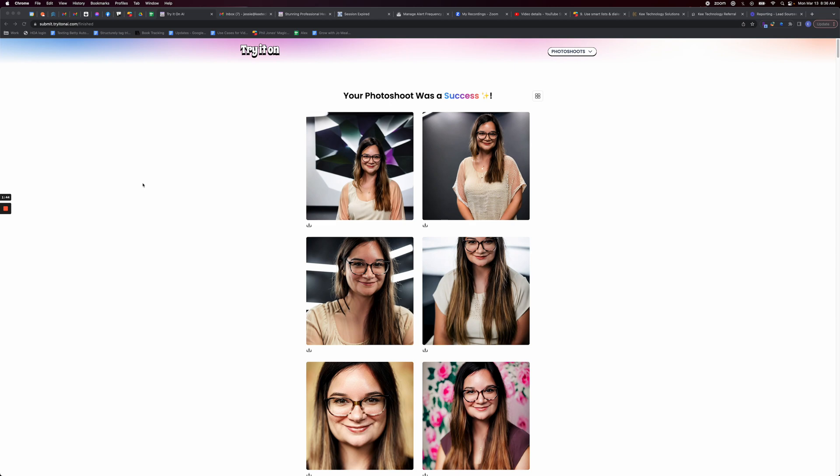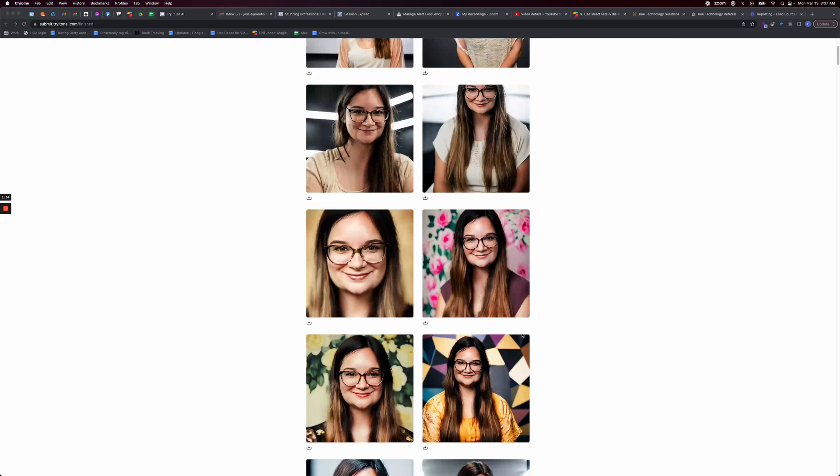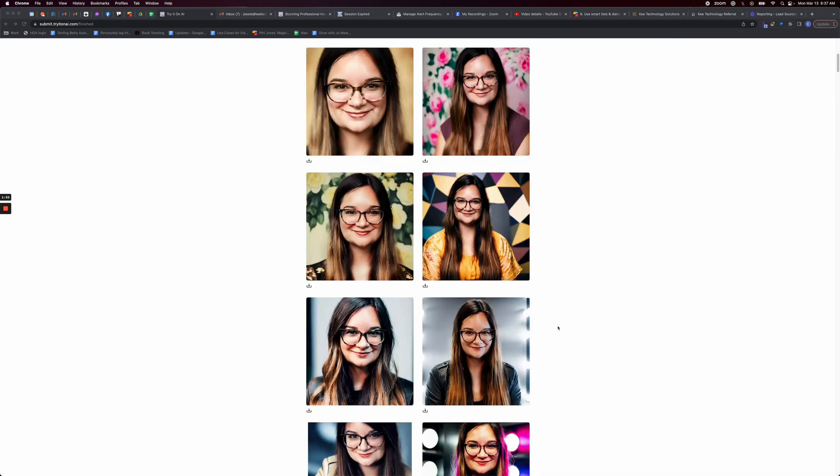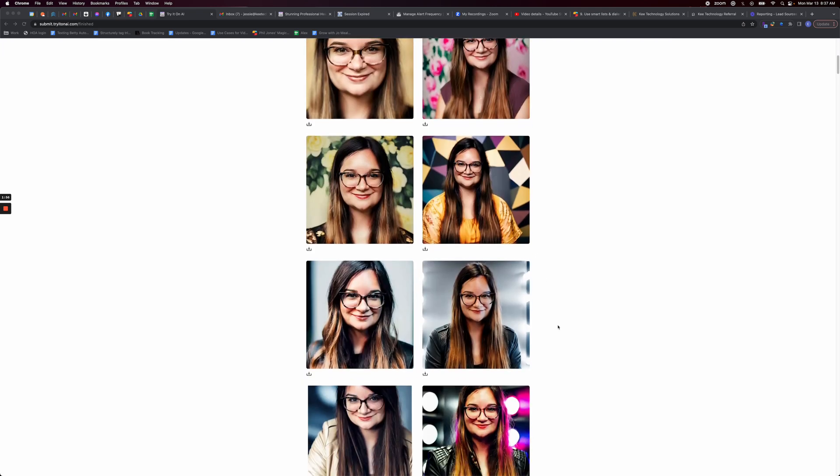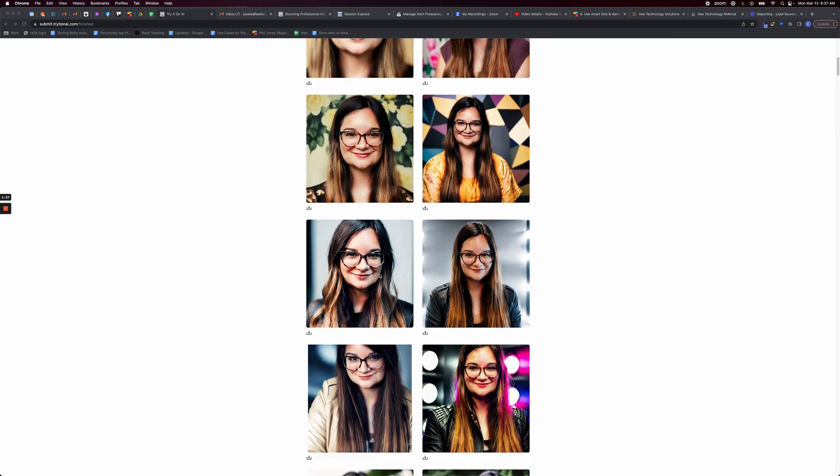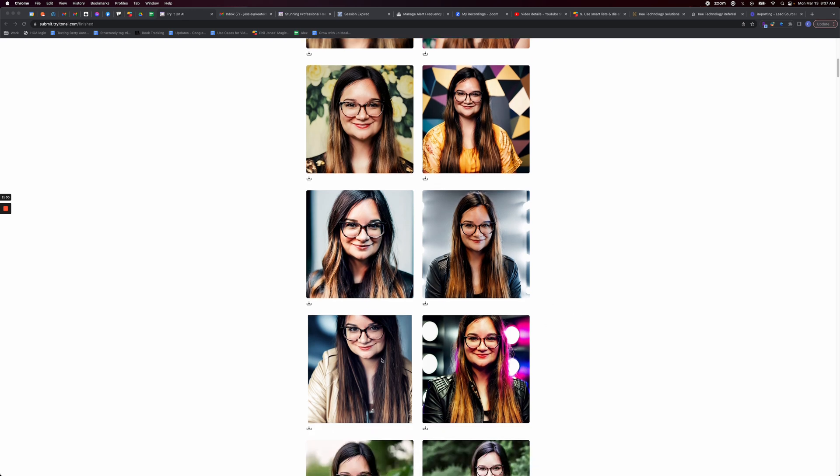Like it made my smile really creepy looking. And some of these are doing weird things like what are these lines? But if I scrolled down, some of them do look not bad. Like this one's not bad. That one's not too bad.